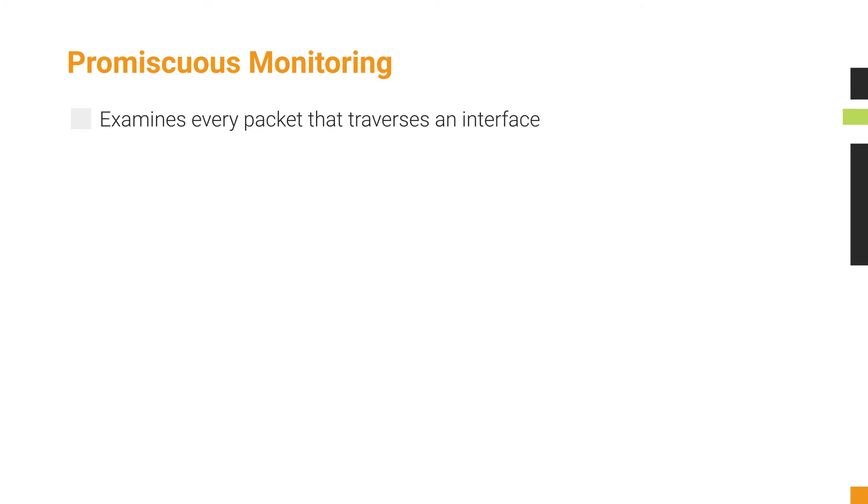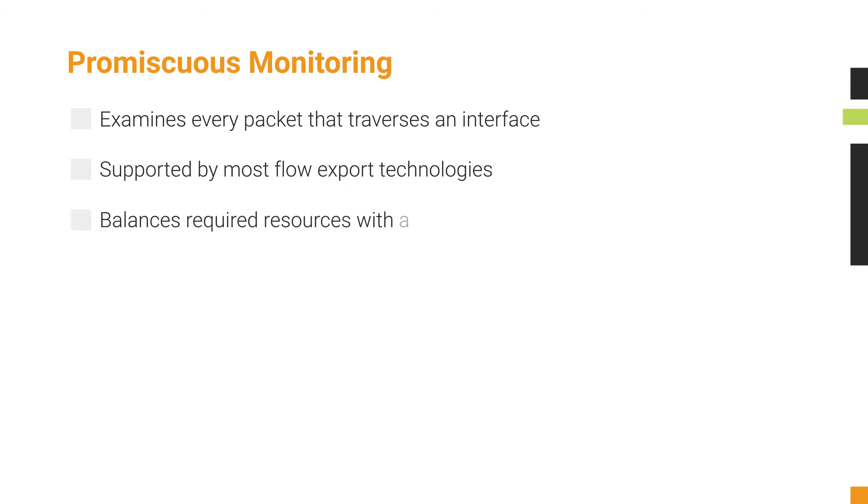Examining every packet that traverses an interface is promiscuous monitoring. Most flow export technologies support promiscuous monitoring as well as some form of flow sampling. Promiscuous monitoring balances the resources required to examine every packet with the advantages of accuracy down to the conversation level.